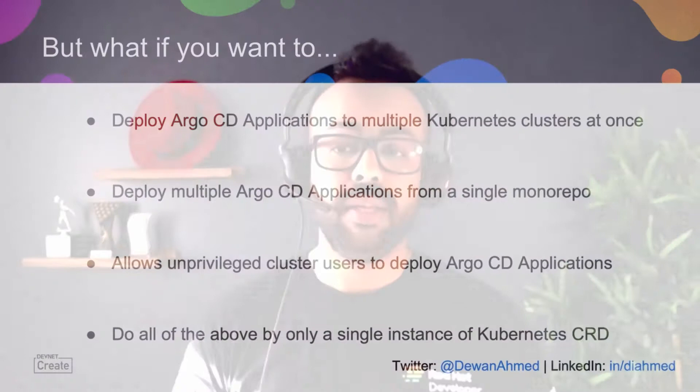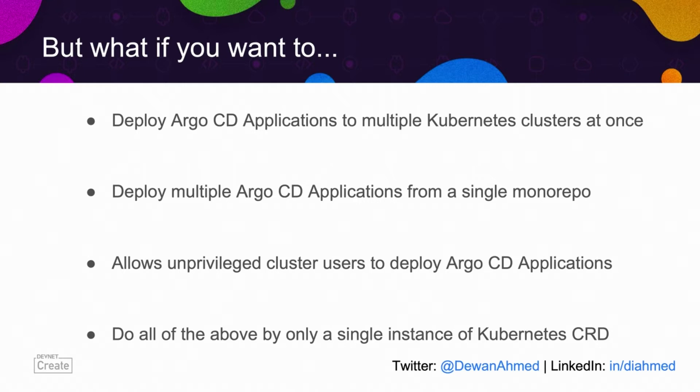That's all good and nice. But what if you want to deploy to multiple Kubernetes clusters at once? What if you'd like to deploy multiple Argo CD applications from a single monorepo? You wouldn't be able to do that using a single CRD using just Argo CD. So that's why I'm introducing Argo CD application set, which is a sub project of Argo CD.